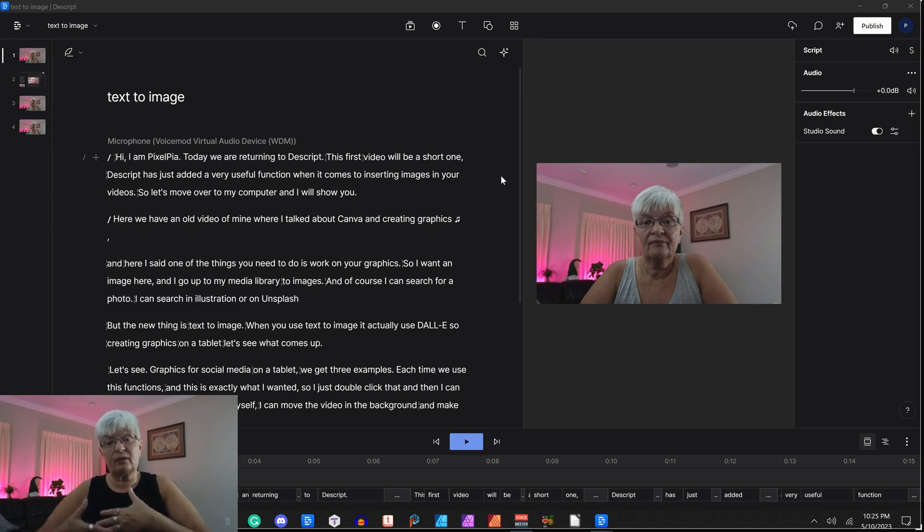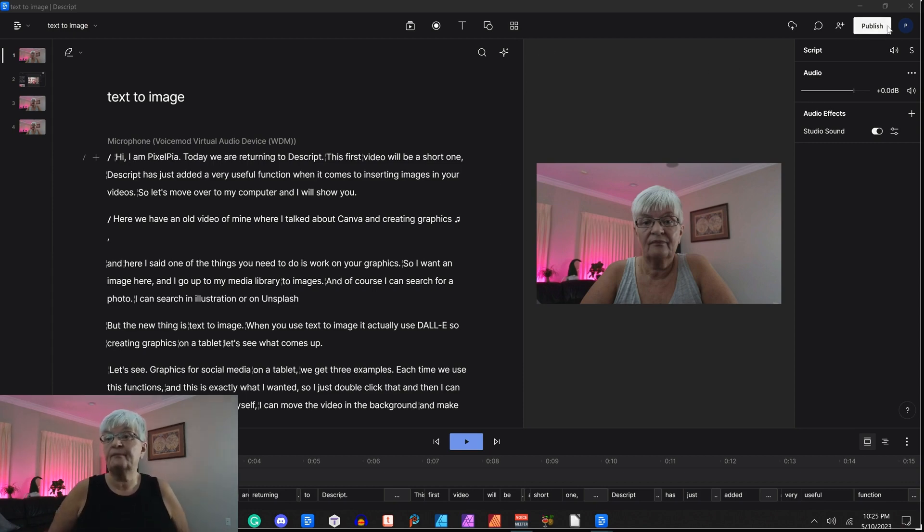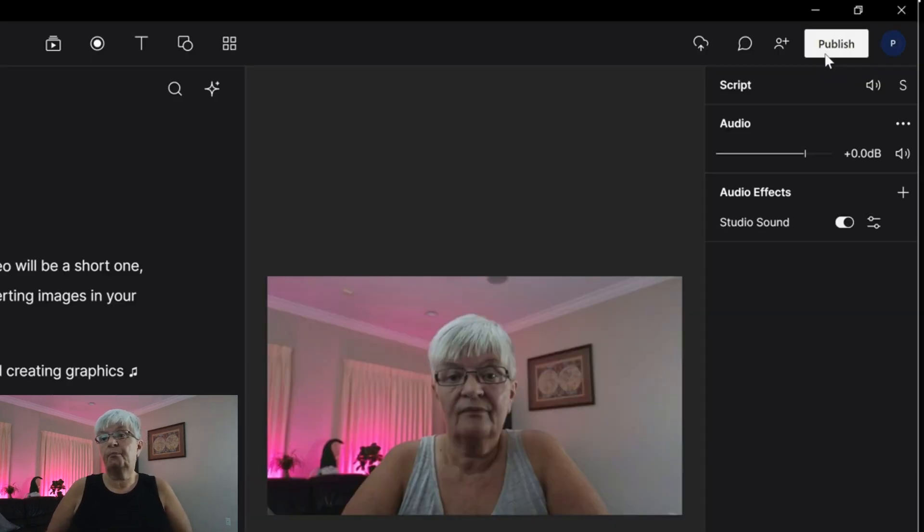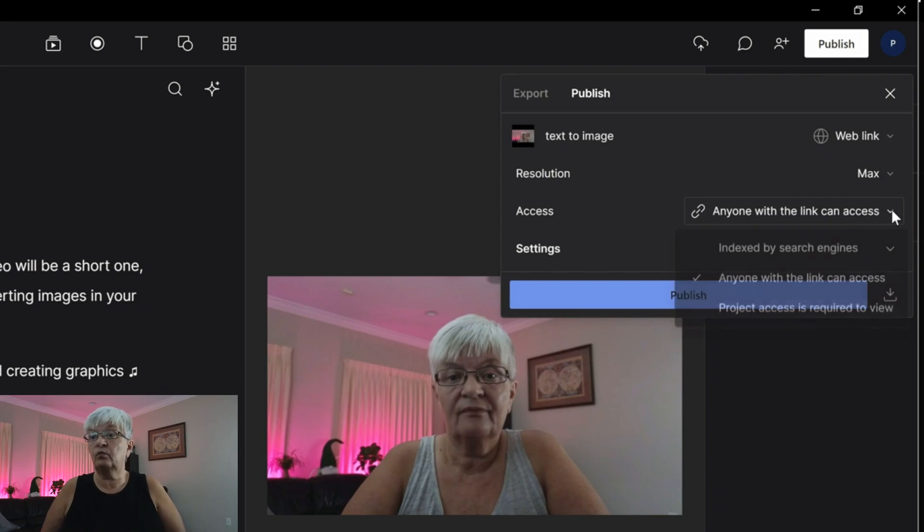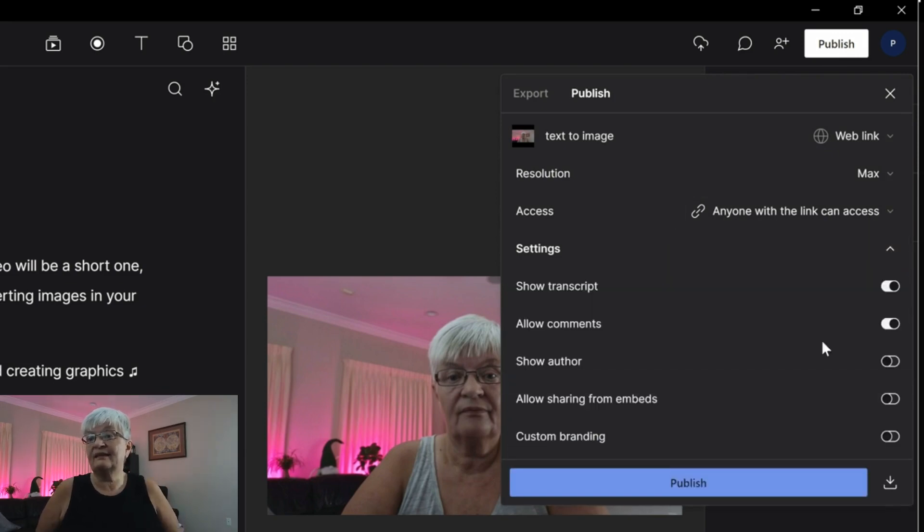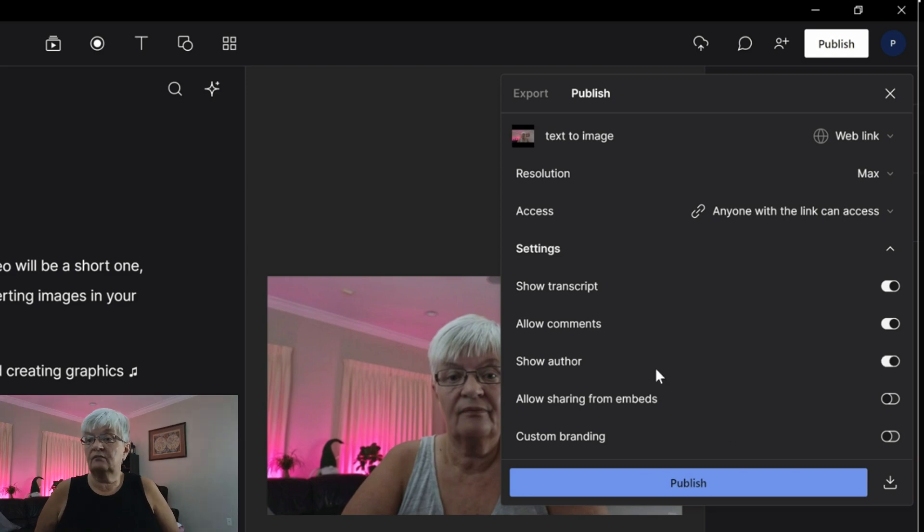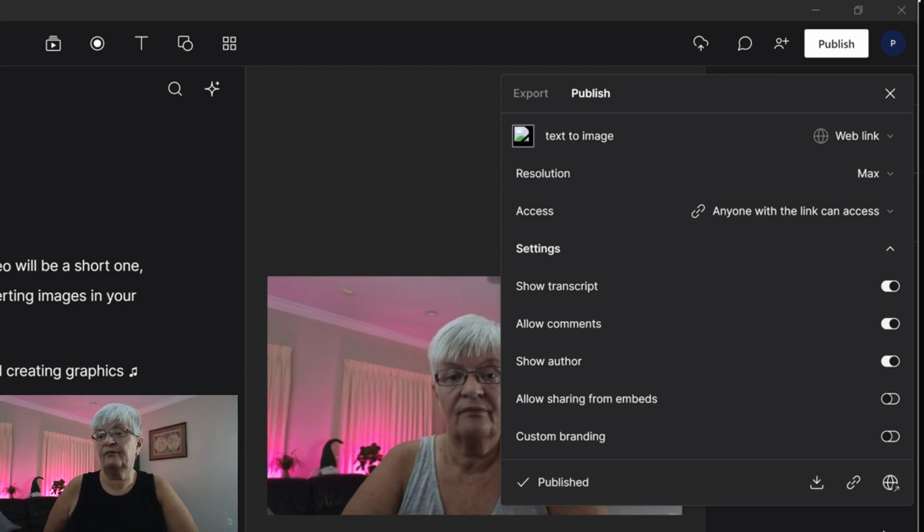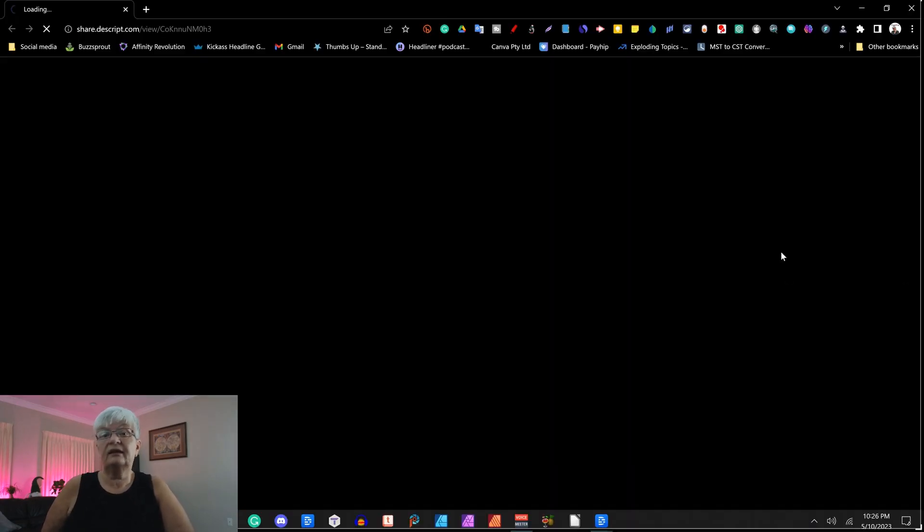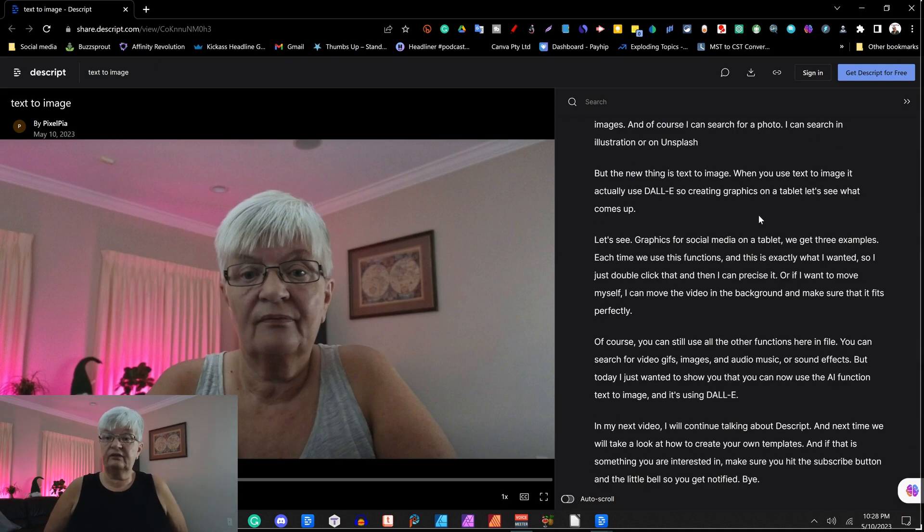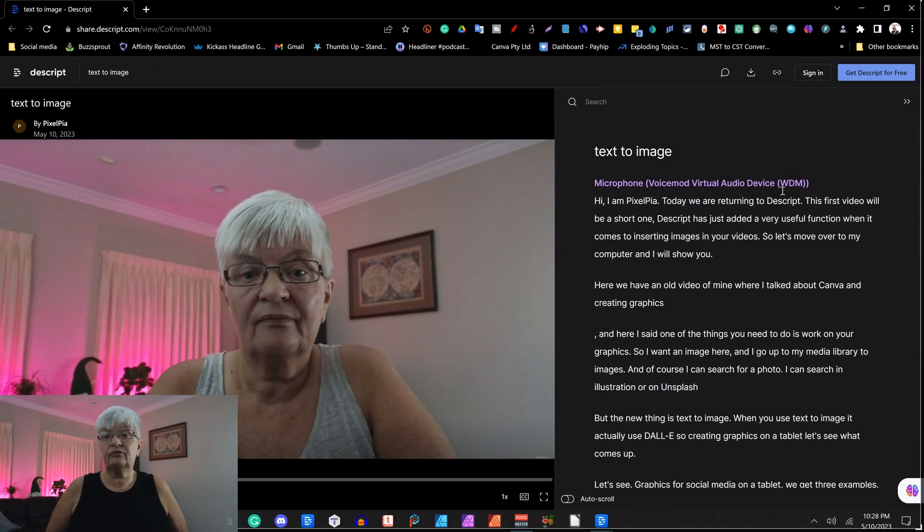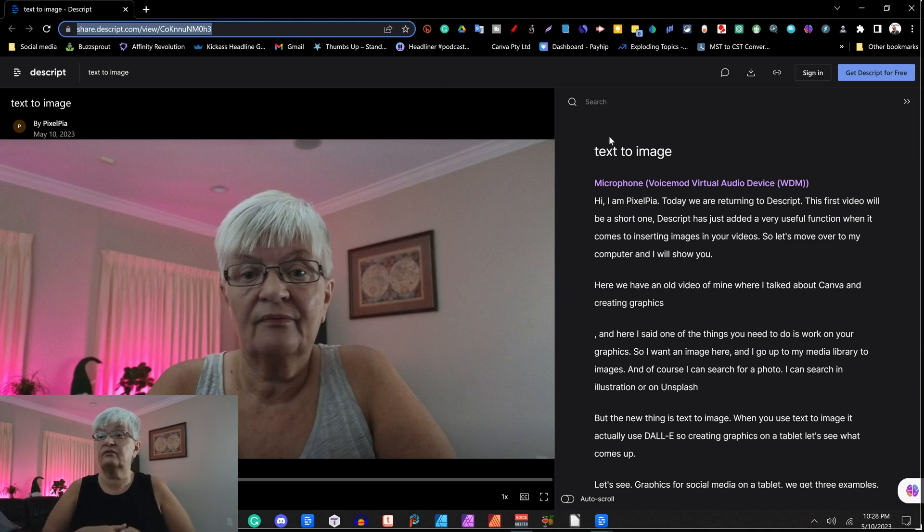Here we have the project text to image. And if I want someone to just be able to give me some pointers on what to change before I finish with this, I can go up here to publish as a web link. Max resolution. Anyone with the link can access. Settings. I want them to show the transcript, allow comments, and show author. I don't want to allow sharing for embeds. I don't have publish branding set. So I hit publish. And if I now click on this little symbol here for the link, it will open my browser. Here you see the video and the transcript.